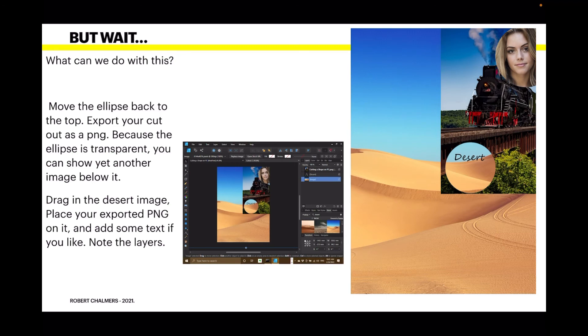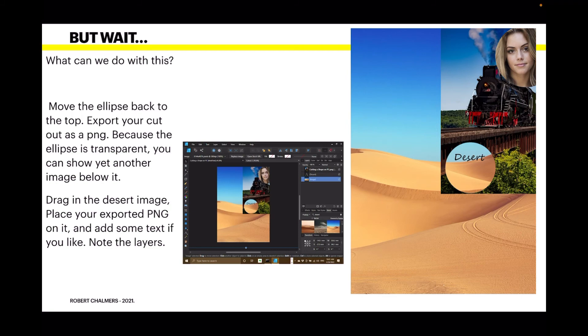And you can see I've got the original one we just created with the circle in it. And it's placed over the top of the image of the desert. And then I've typed in the word desert which is yet another layer.